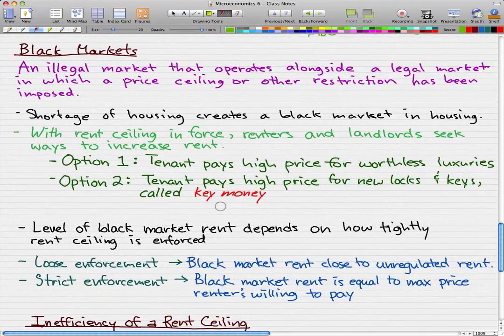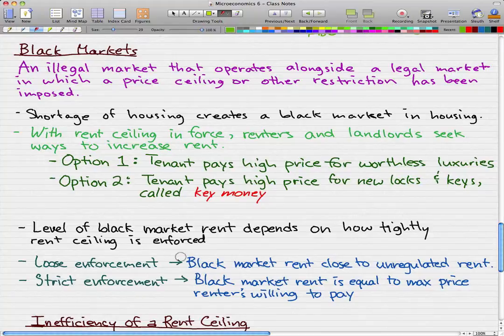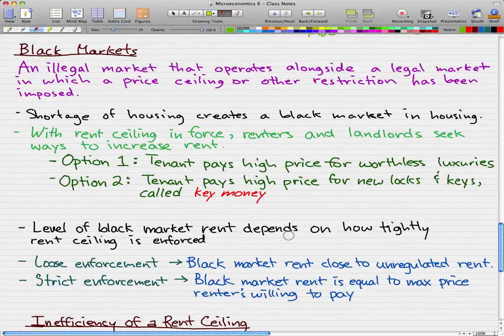The level of black market rent depends on how tightly the rent ceiling is enforced. With loose enforcement, the black market rent is close to the unregulated rent. With strict enforcement, the black market rent is equal to the maximum price that the renter is willing to pay. You can just memorize that, but if you want to go deeper, you should read your book.